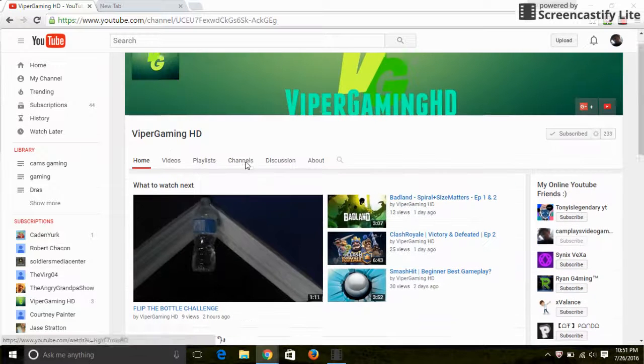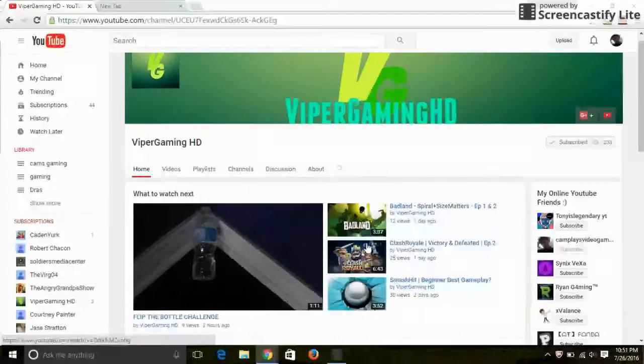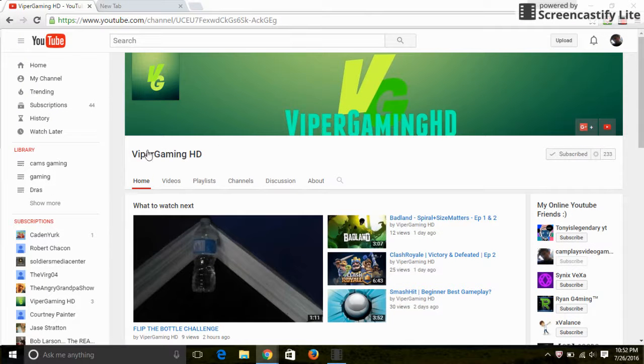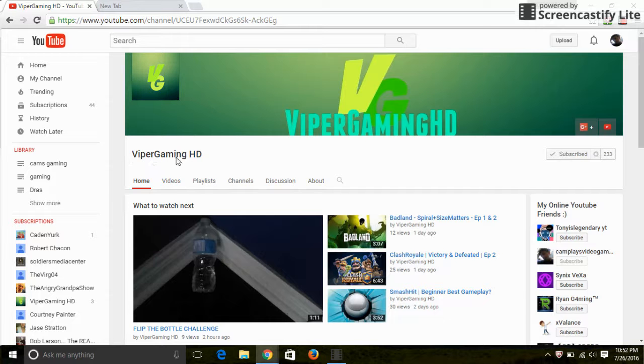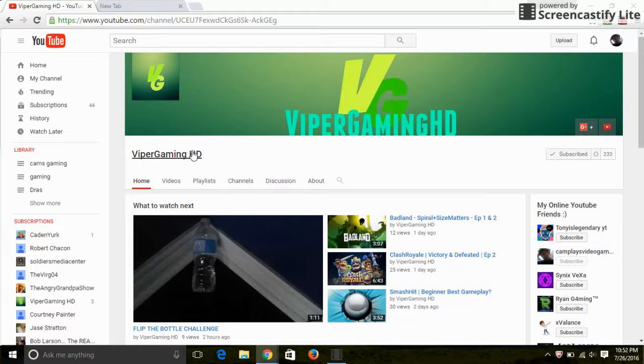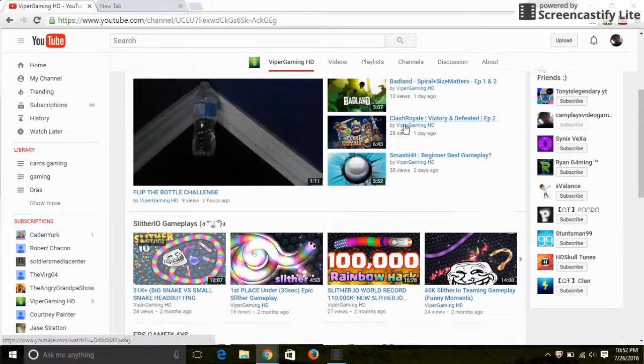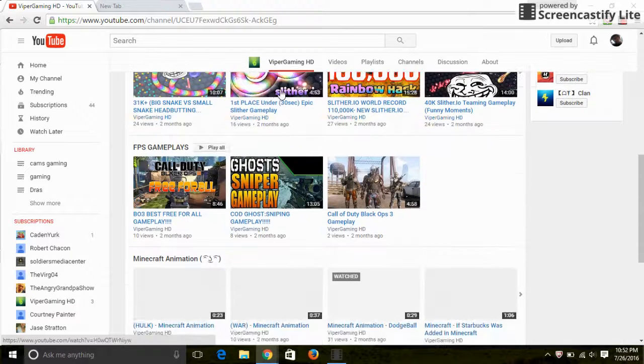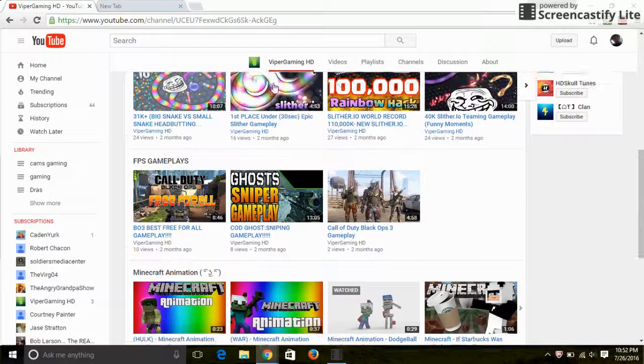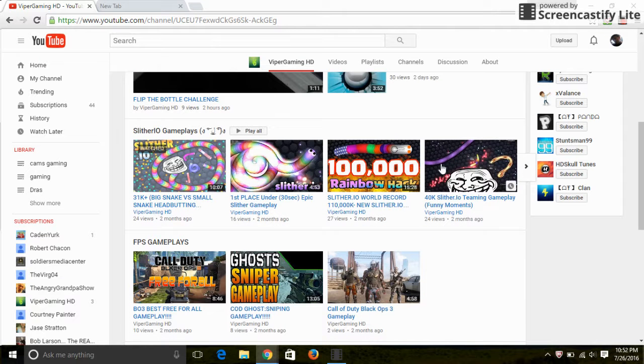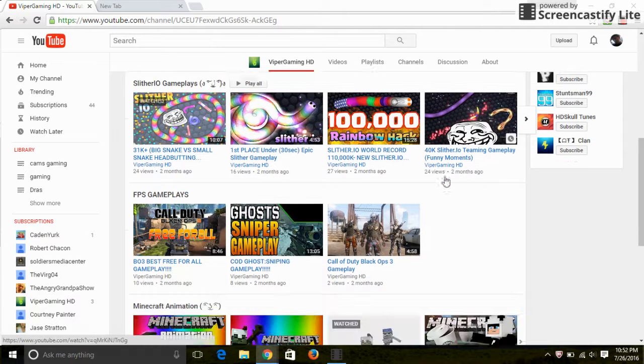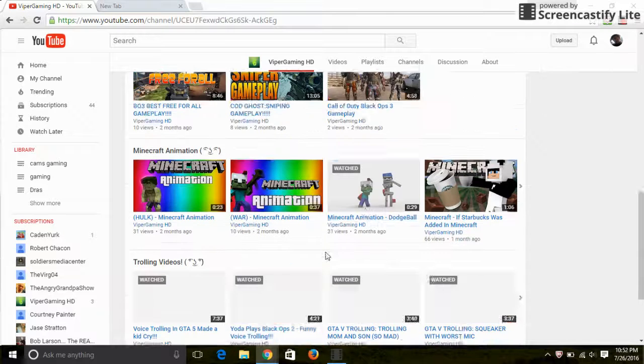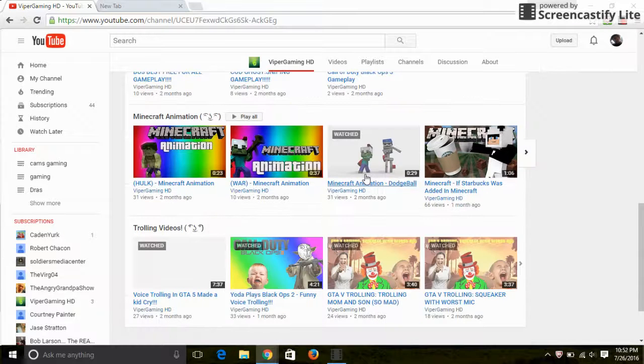This is Viper's channel, I'll leave the link in the description to subscribe to him. His home page, oh look at this. He's such a good YouTuber. Look at this, see me sniping and see this stuff right here.